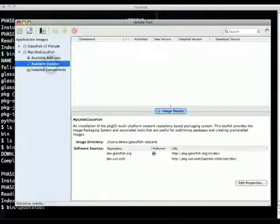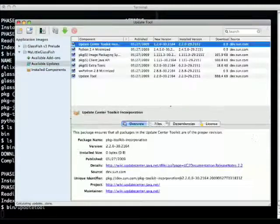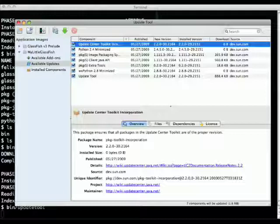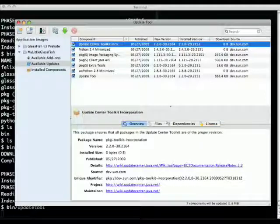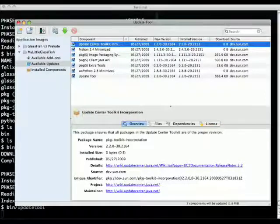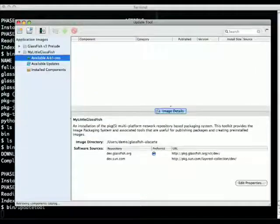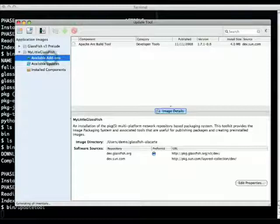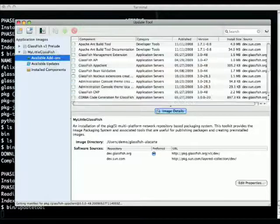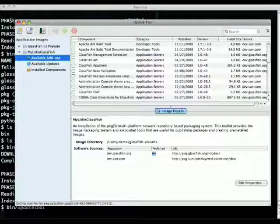There are actually a bunch of updates which are updates to the bootstrap itself because I didn't start from the most recent one, and there are certainly quite a few add-ons since I started from such a small bootstrap.